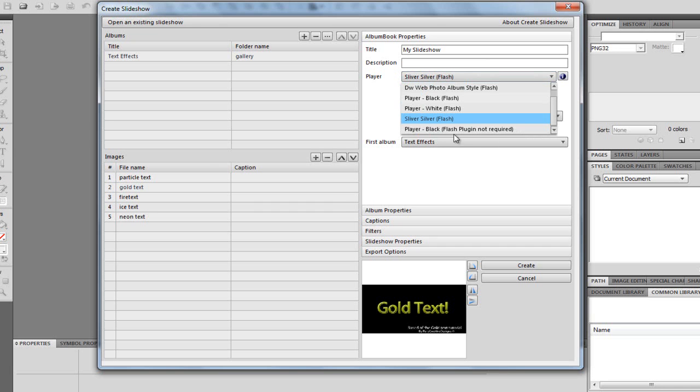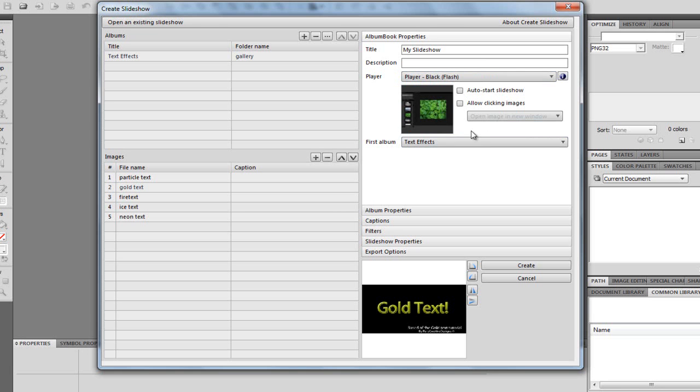And the smartest out of all of them, by far, is this player black Flash. This one here has got to be the smartest. So, I'm going to use this one.